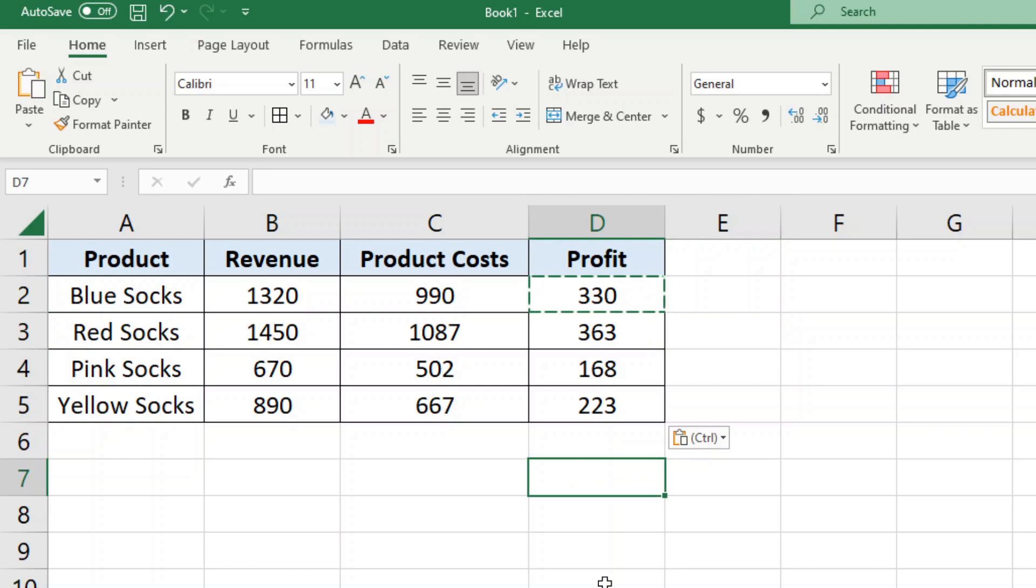And now I have subtracted for each of these rows. So that is how to subtract in Excel. It is very easy to do. As always, if you have any questions just let me know in the comments.